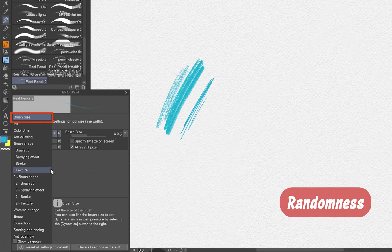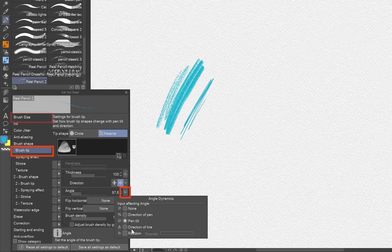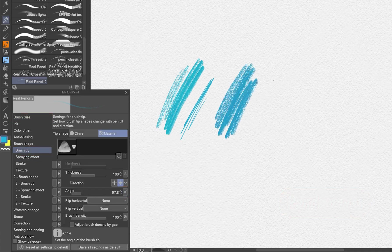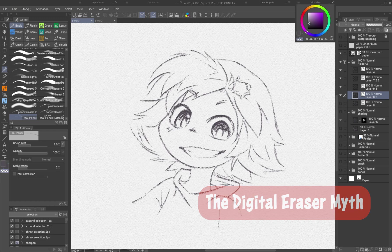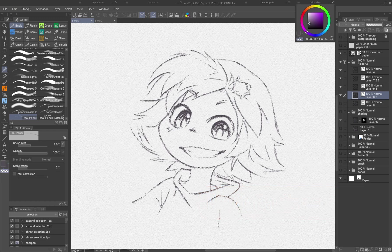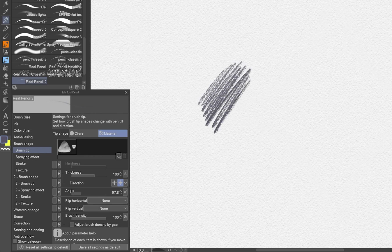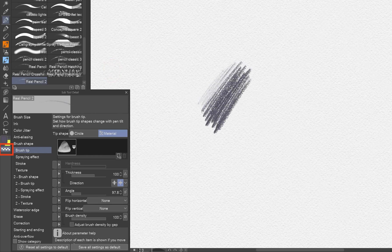Add slight randomness in angle and brush size to avoid sterile strokes. In Clip Studio Paint, you don't need a separate tool to erase — just switch to the transparent color with the C key instead. Erasing with the same texture and stroke style preserves the hand-drawn feel.